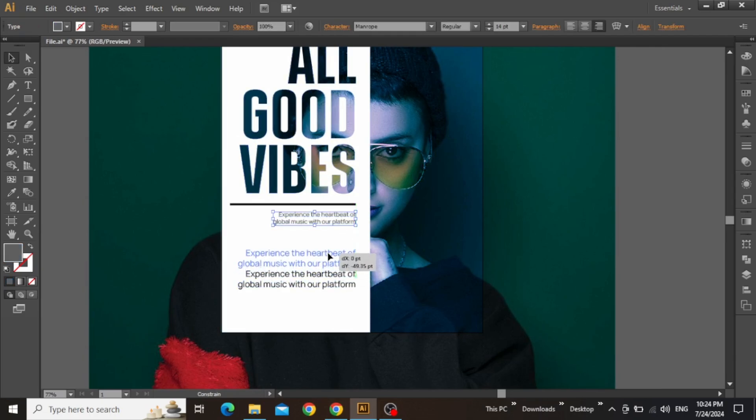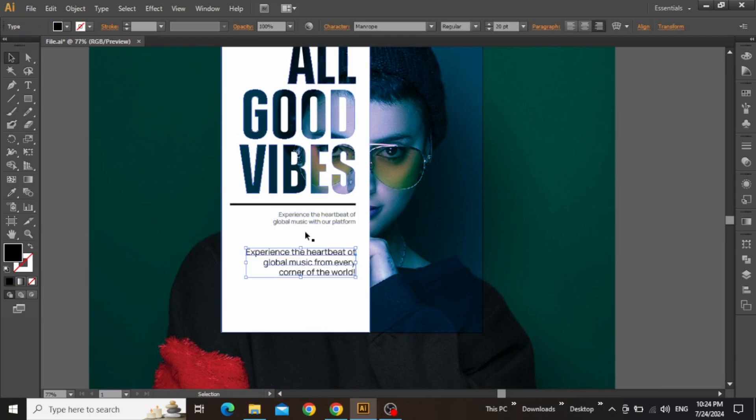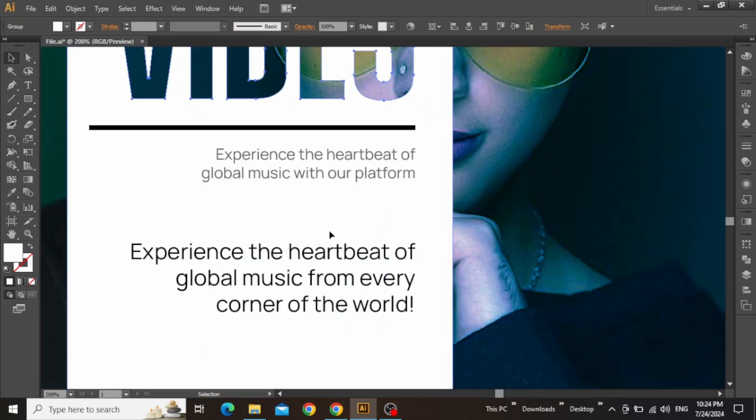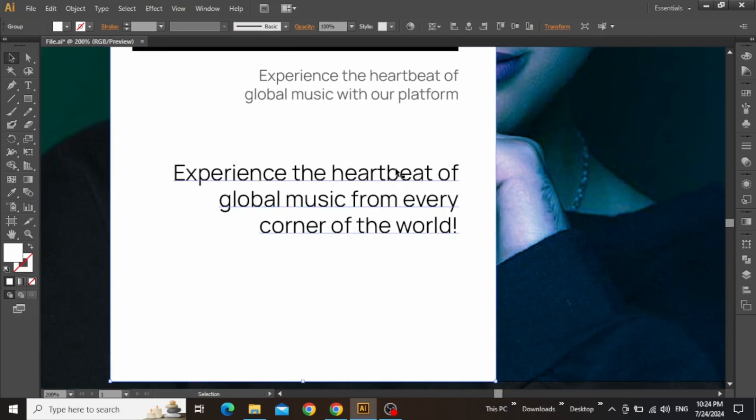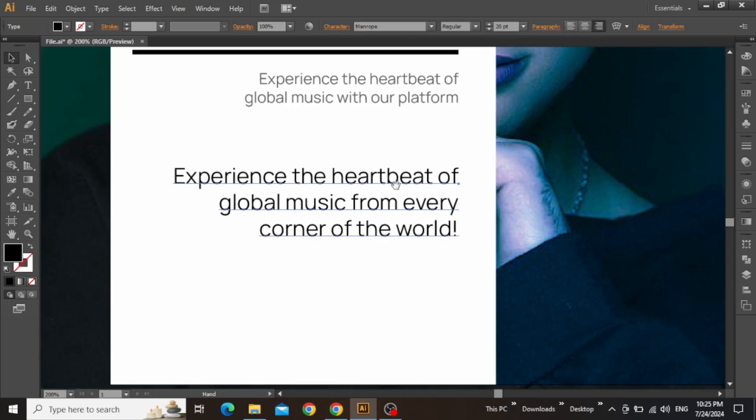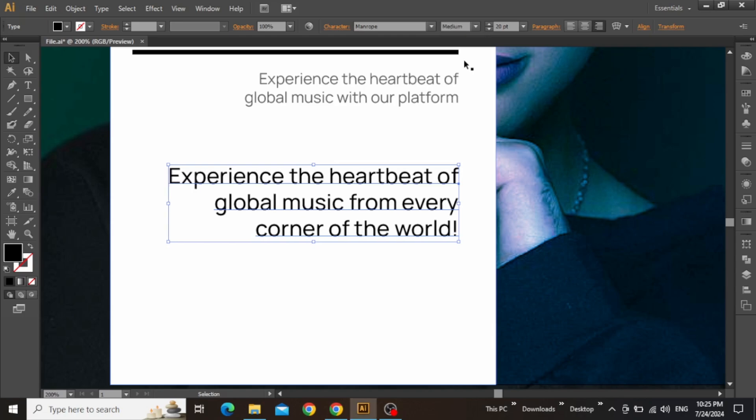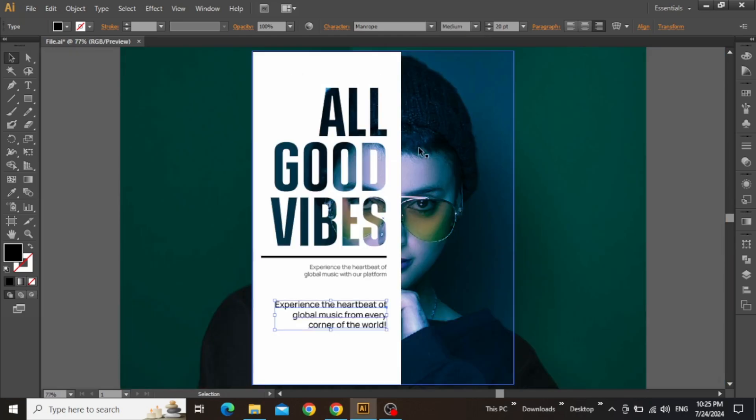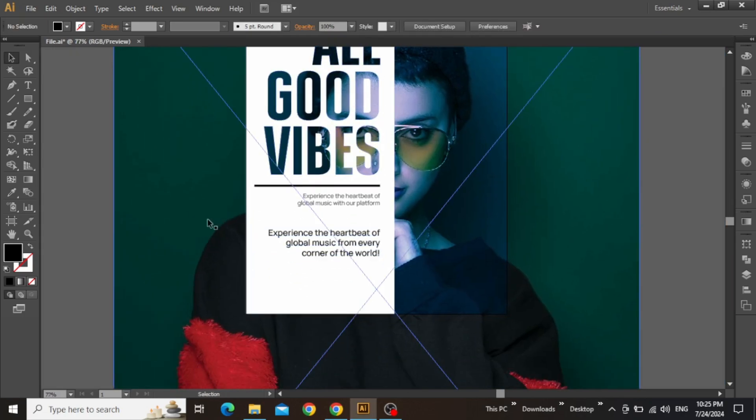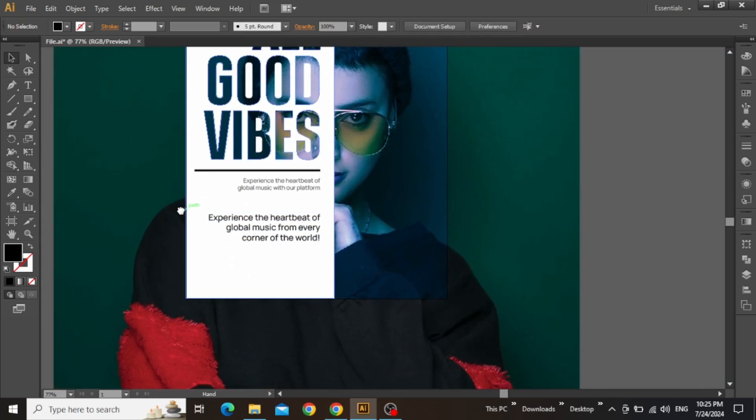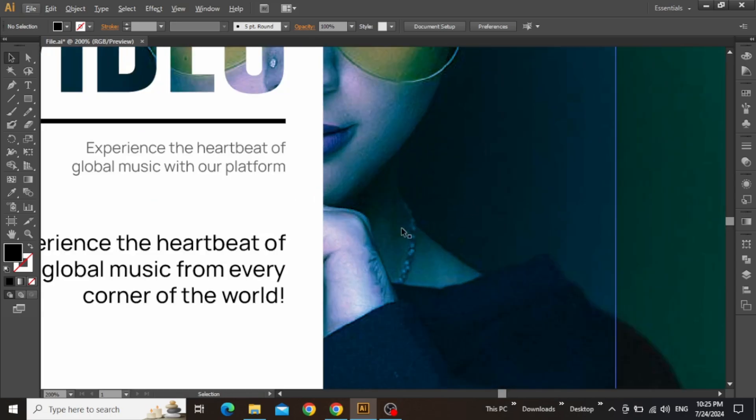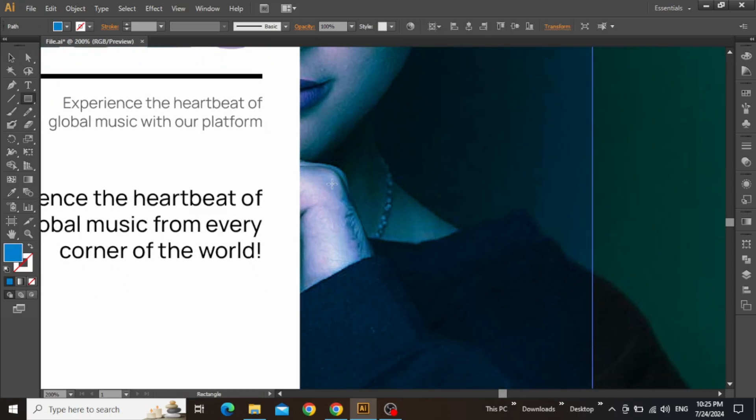Now edit this second paragraph text and write some other information. Zoom in on this text, and slightly increase the font weight to medium. Zoom out to see the adjustment of this text. So once the adjustment is done, we can add more information on the right side.